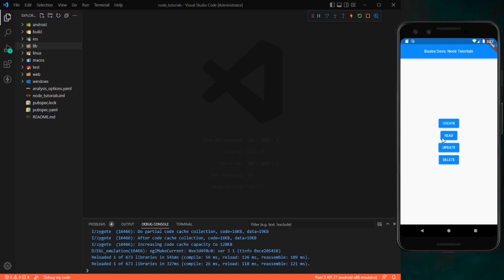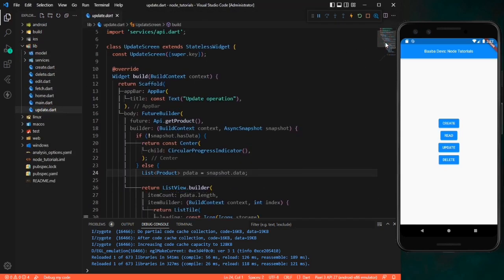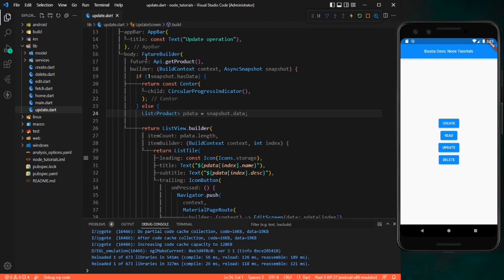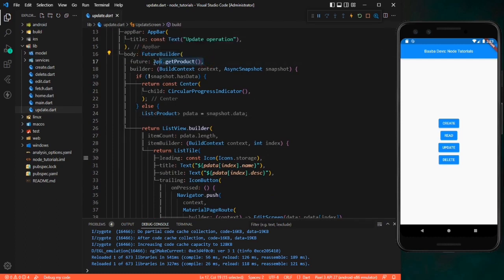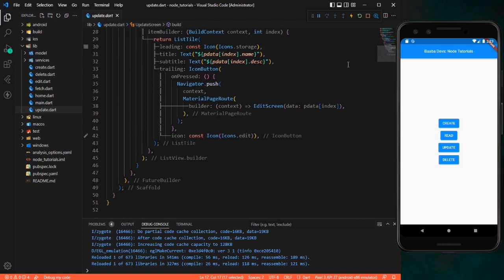Our application is running, so let's focus on the update first. In the lib folder, we have an update.dart file with the update screen code. Here we are returning a Scaffold, and in the body I'm returning a FutureBuilder. In the future, I'm using the API.getProduct method we created in the last video. After that, I'm displaying the product, and on the trailing I have a button which navigates to the edit screen.